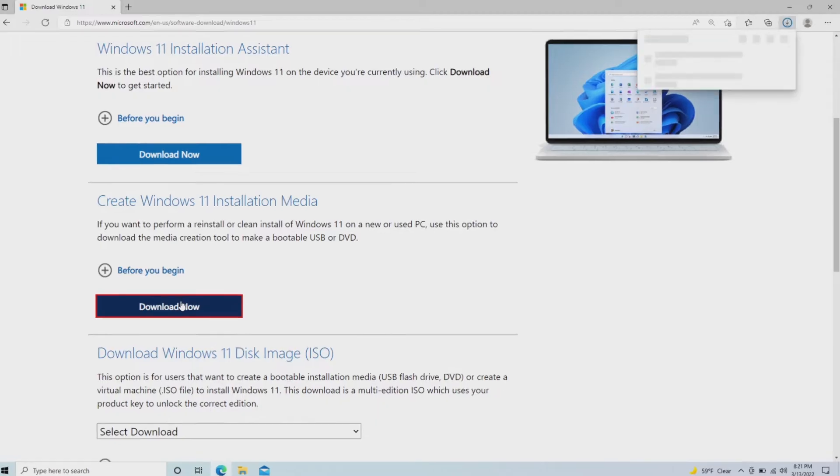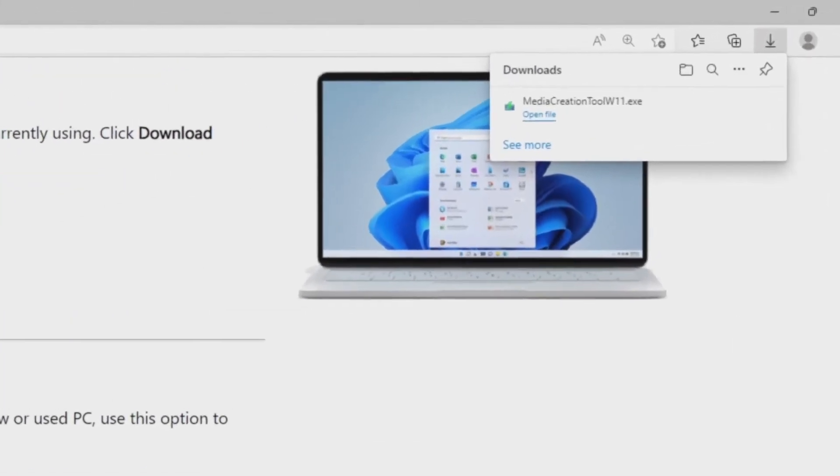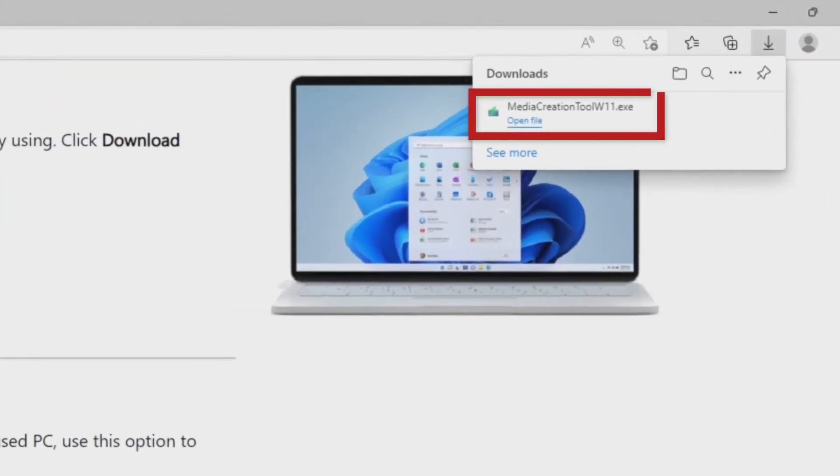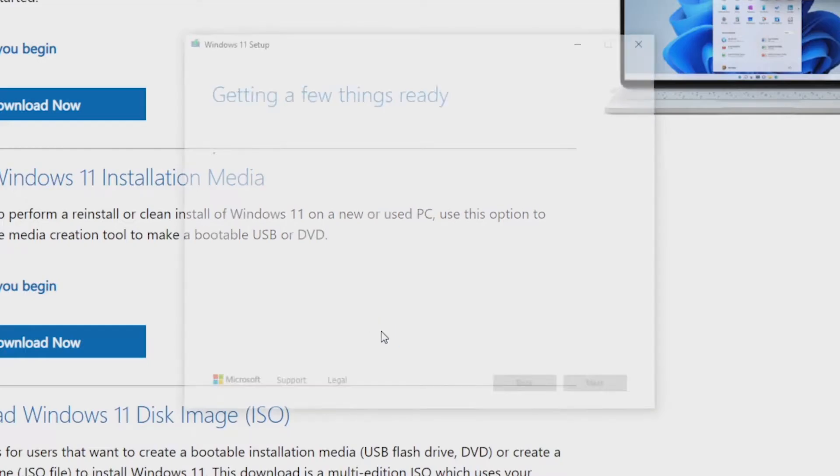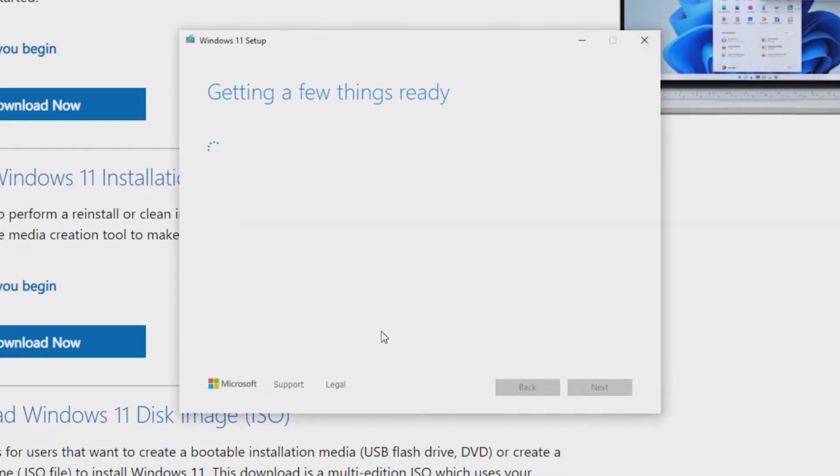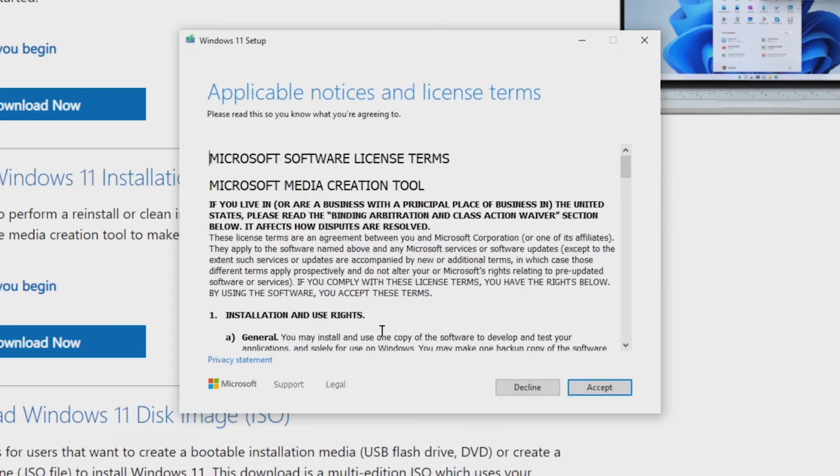Open the .exe file provided to begin creating the install media. Run through the prompts in the installer for the end user agreement and language.